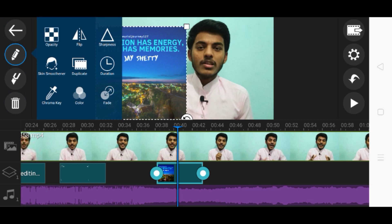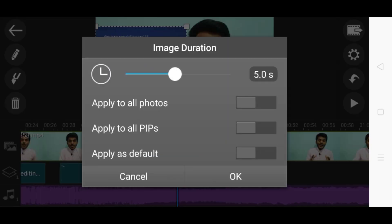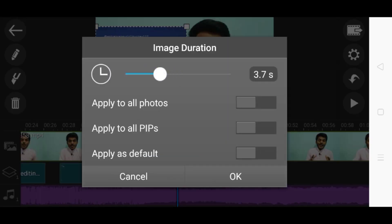If you want to add effects, you can adjust opacity to increase or decrease it. You can also flip it, adjust sharpness, skin smoothness, duplicate, set duration, apply chroma key, add color, and even add a fade. As per the duration you can choose 5 seconds, 3 seconds, and so on.